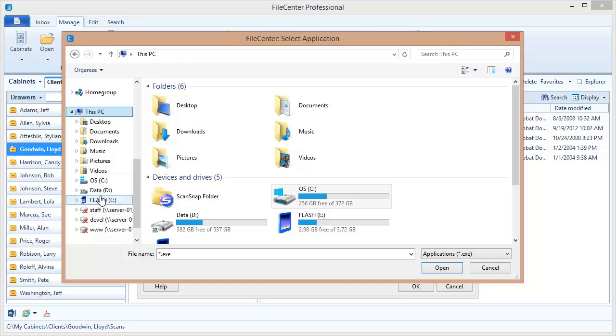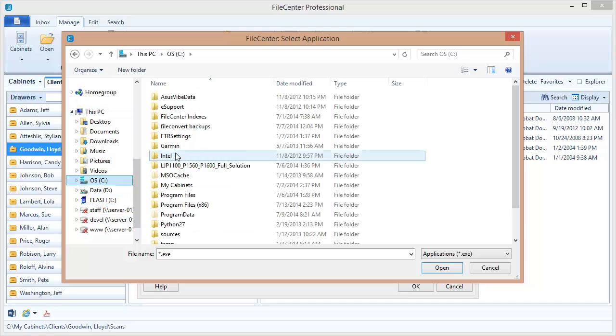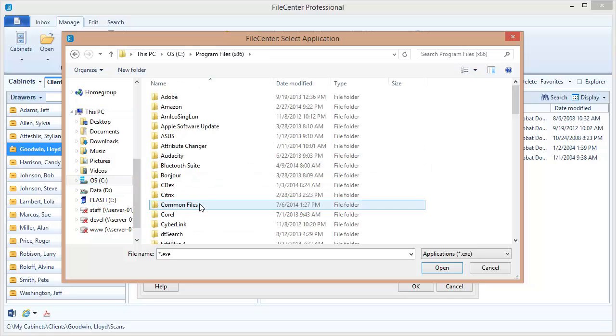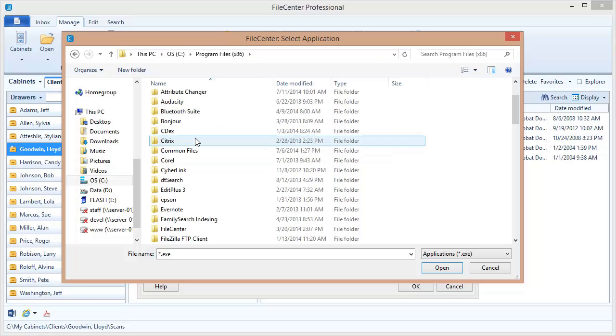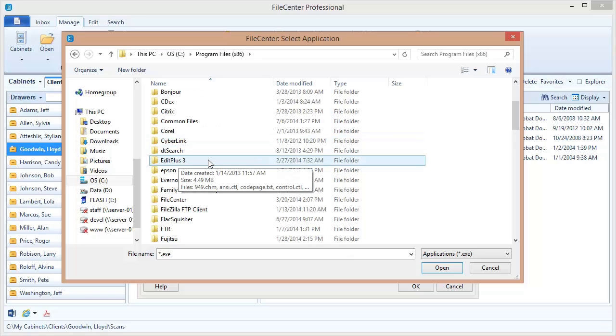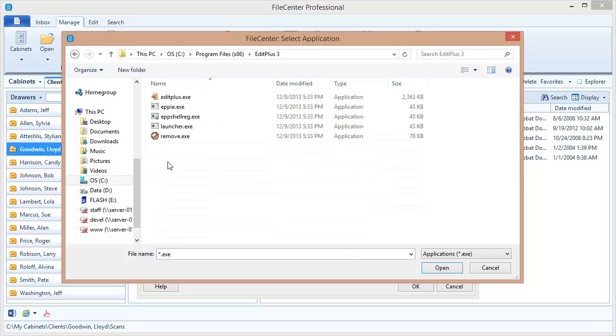Most programs are going to be found here on your C drive under either Program Files or Program Files x86. I happen to know that mine is in here. I can go down the list and there it is right there: EditPlus 3. That's the program that I'm trying to integrate with. I double click there.